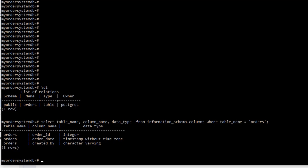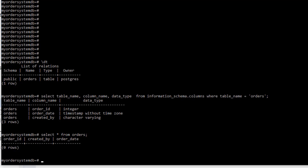So there you go. This is the orders table. I have a column named order_id, which is an integer — it's actually a sequence data type and it's a primary key. I have the order_date, which is a timestamp, and I have created_by. So I want to put data in this table. If I look at that table now by doing a SELECT command — select star, which means all the columns — select all from orders, we'll see that there is no data in that table.